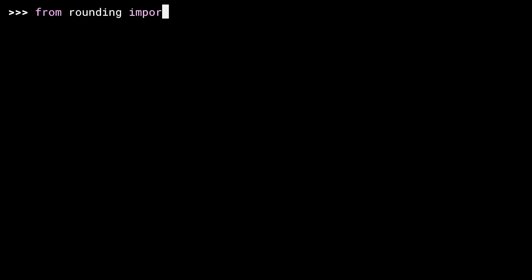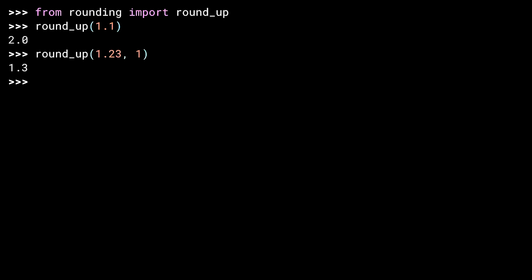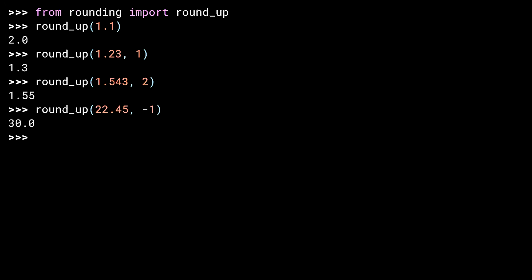Importing. Round up 1.1. That's 2. Let's test this with a non-default decimal position. 1.23 to the tenths is 1.3. Again, rounding up. There's some hundredths. Looks good. One side effect of using the power of 10 multiplier is that you get rounding on the left of the decimal place for free by passing in a negative number. 22.45. Rounding negative 1 decimal places gives you 30. Alright, that's enough positivity. Let's be a little more negative.